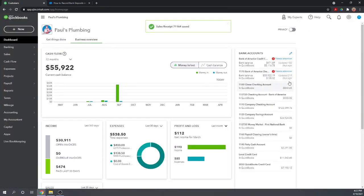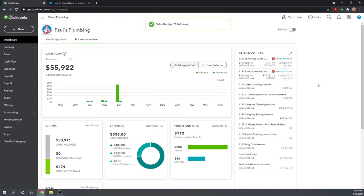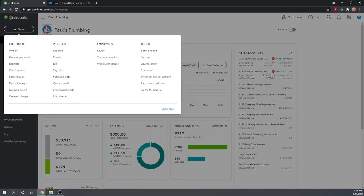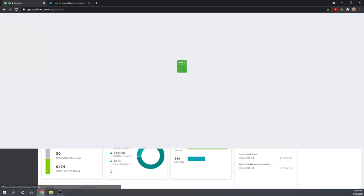Now we've received two checks. So let's learn how to actually deposit those into the bank. Under New, let's go to the other column and Bank Deposit.